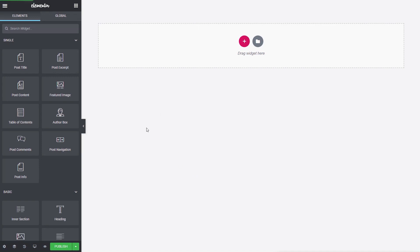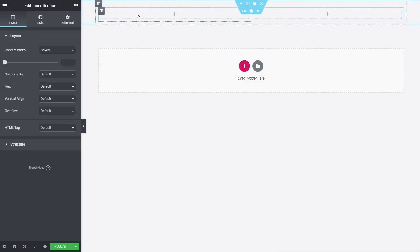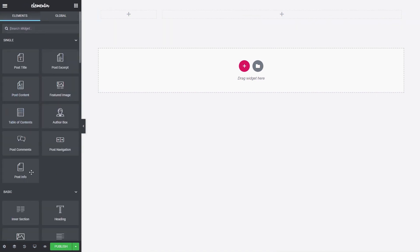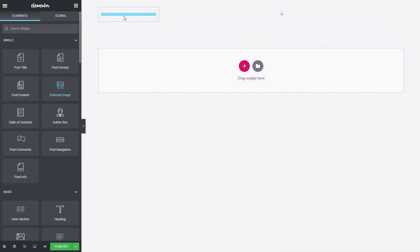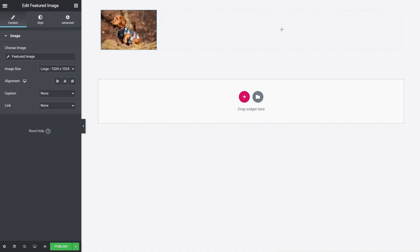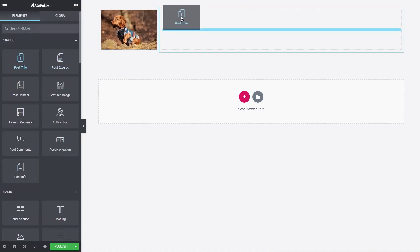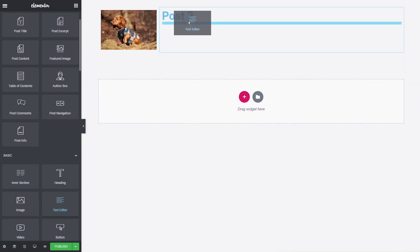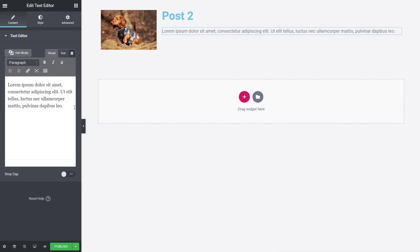First, drag in an Inner Section widget to create the layout — the featured image on the left, and all the data including the Edit button on the right. Set the left column to about 20% width. Drag in the Featured Image widget — that pulls in the first post's image. Then add the Post Title widget. We can also add a text widget where Elementor Custom Skin allows us to pull in a summary taken from the normal body text.